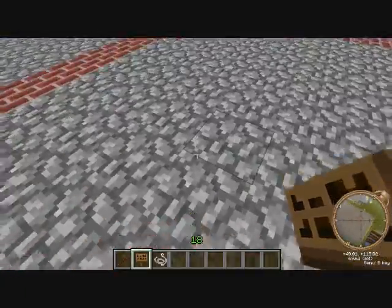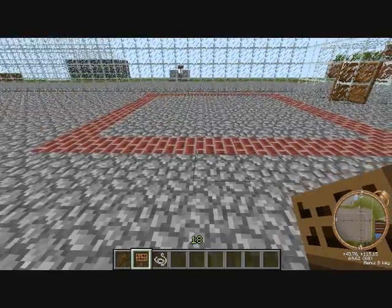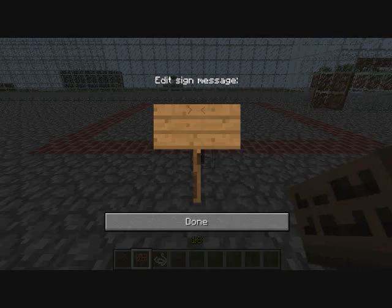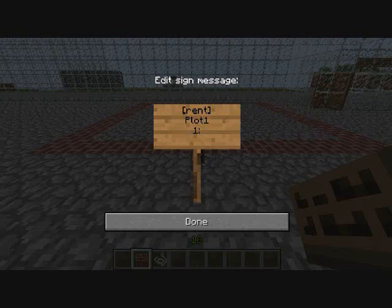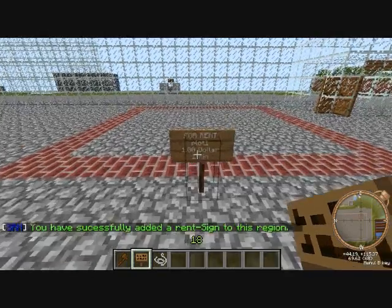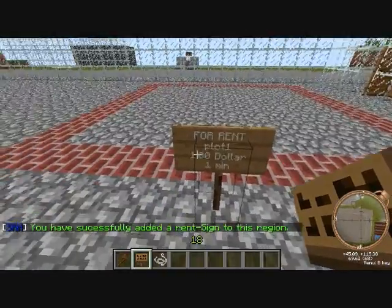Nobody can build in this area right now unless you're an op. But if you place a sign, you can do sell — which keeps it to them forever — or rent, which only keeps it for as many days as you define. Put the plot name, which I'll set to plot one, then go down a space. This is how much money it'll cost — do not put a dollar sign. I'm just gonna say one since it's a test, so one dollar for however many days. I'm gonna say one minute. Now it'll say: for rent, plot one, one dollar, for one minute.